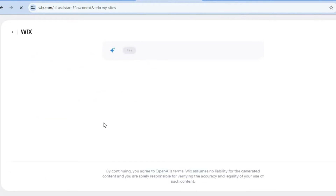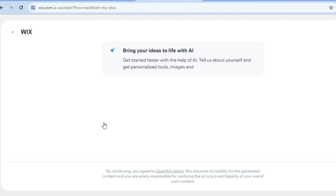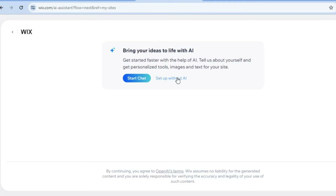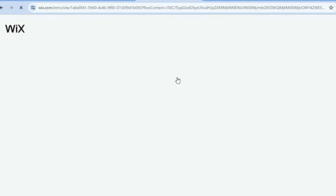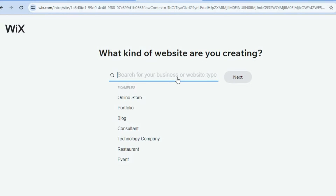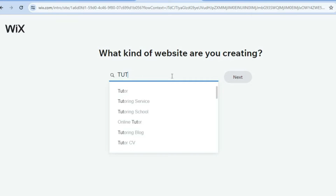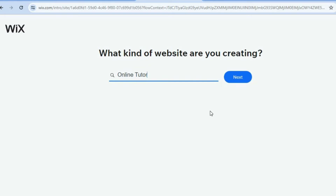Once you have tapped on create on Wix editor, you'll be redirected to this page. You can see you also have the option to start with AI, but I normally recommend that you tap on set up without AI, so you'll be able to customize your website to your liking. Type in "tutoring" and you can see options like tutor, tutoring services, tutoring school — we're going to select online tutor. Then tap on next.